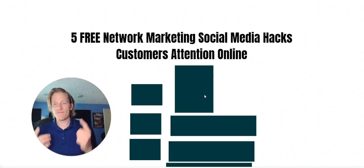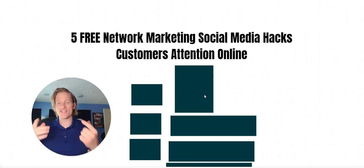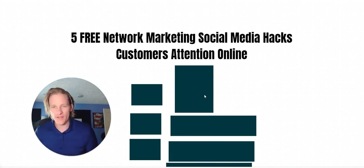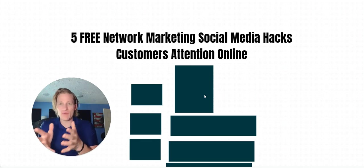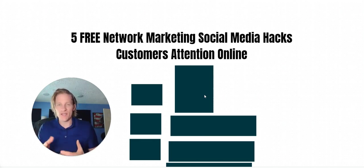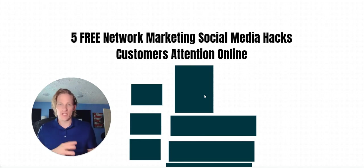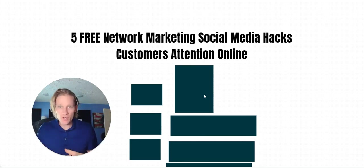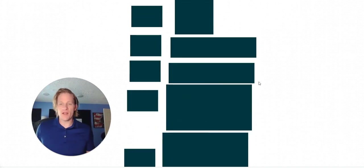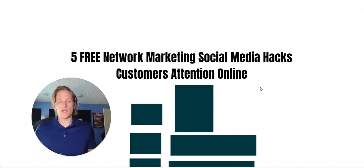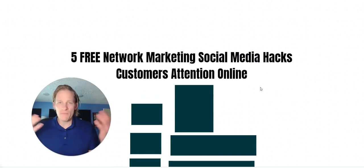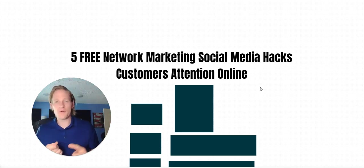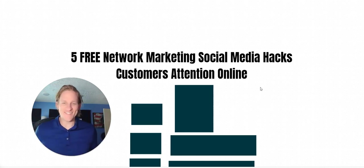I'm going to give you five free network marketing social media hacks that I am currently using to get the attention of my customers online. You can actually be building out these posts passively on social media to get the attention of people coming to you asking to join your network marketing opportunity. I'm going to go over all five of them as well as give you some examples of what you can be doing to grow your network marketing opportunity. By the way, my name is Cody Dean. I help network marketers grow their downline online. So if you love network marketing and passive income, then come and subscribe to this channel.